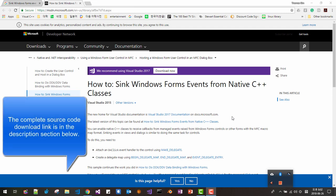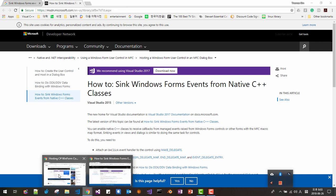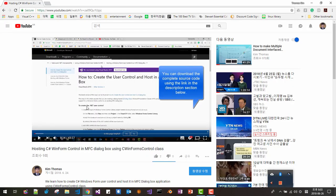Hi, my name is Thomas Kim. In this session, we will learn how to sync Windows Form events from native C++ classes. This session continues from our previous session, so please watch the video on hosting C-Sharp WinForm Control in MFC dialog box using the C-WinForms control class.